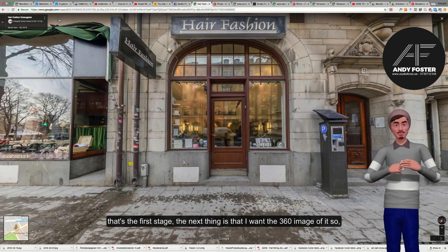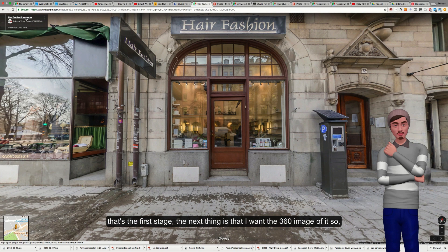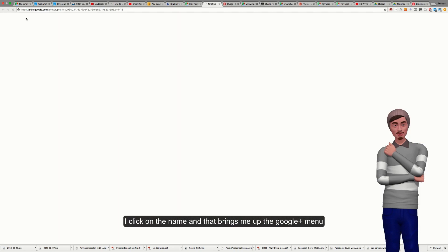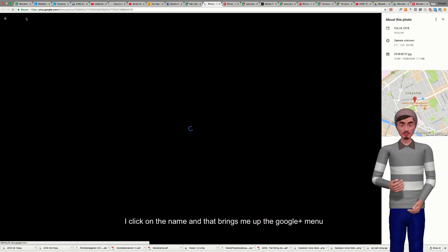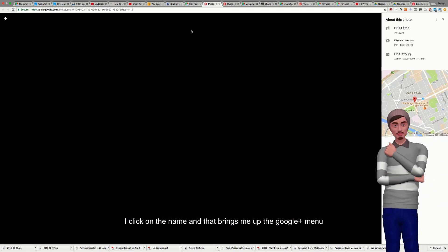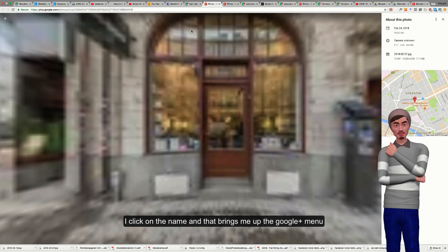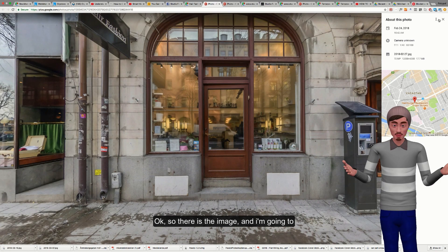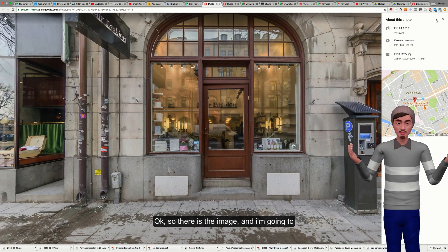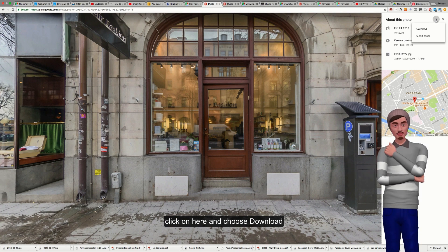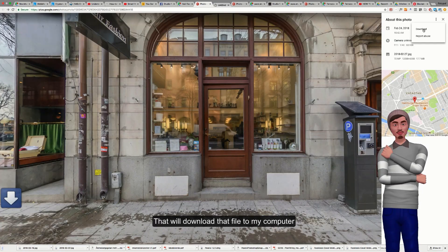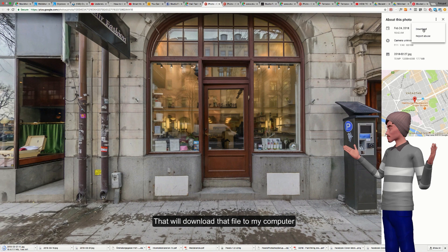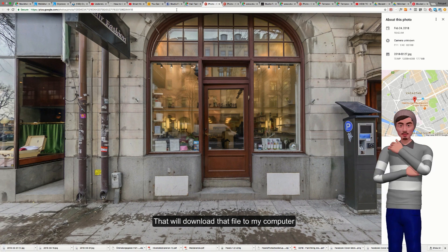The next thing is I want the 360 image of it, so I'll click on the name. That brings up the Google menu. There's the image, and I'm going to click on here and choose download. That will download that file to my computer.